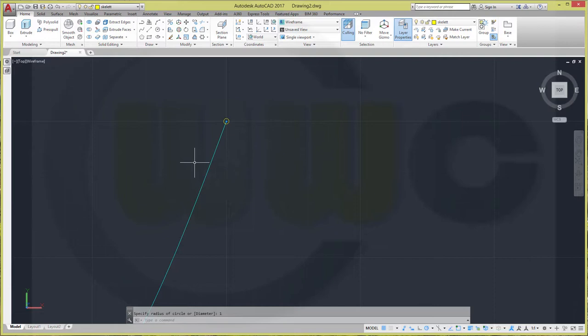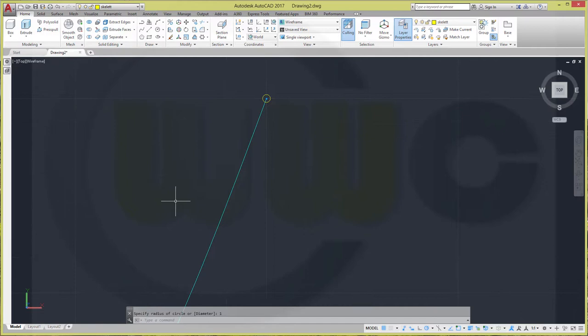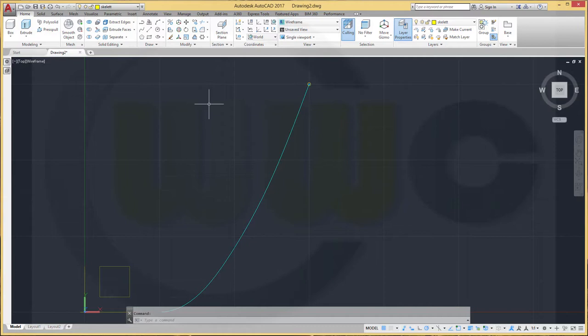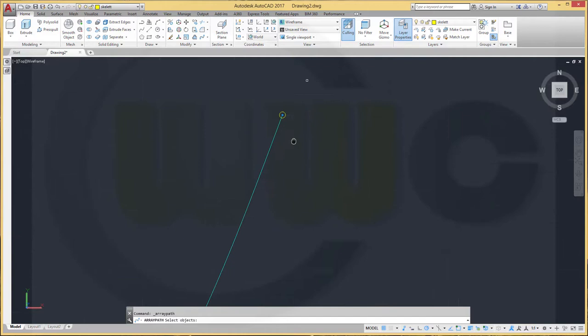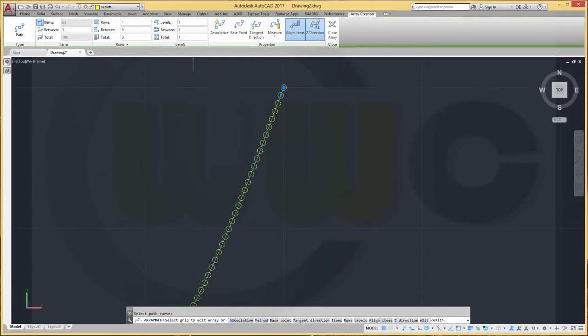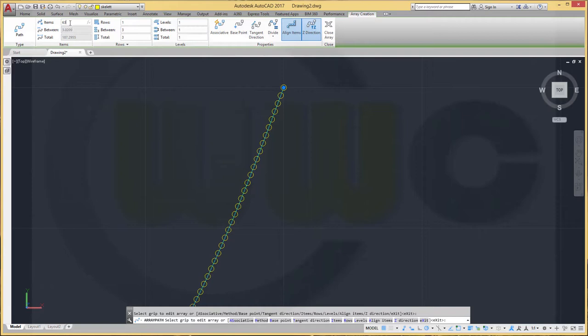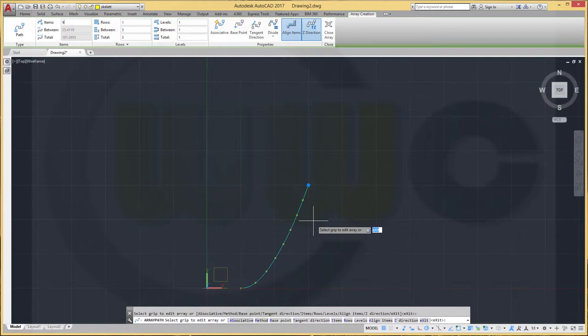Or I could stay right here on the skelet layer. And I want to pattern this circle along that path. So, go for a path array. I want to pattern this circle right here. And that would be the path. And I would go for divide. And I want to have 9, 1, 2, 3, 4, 5, 6, 7, 8, 9. And it shouldn't be associative. Close array.